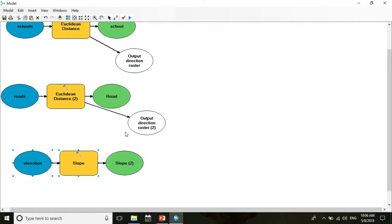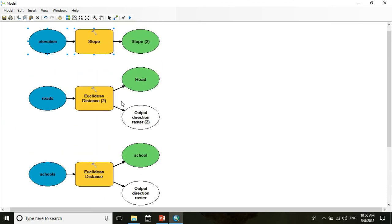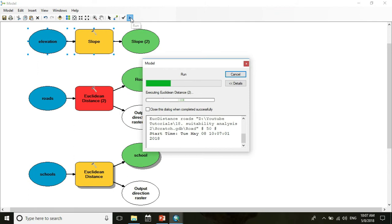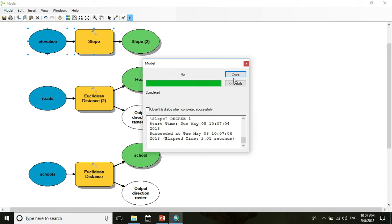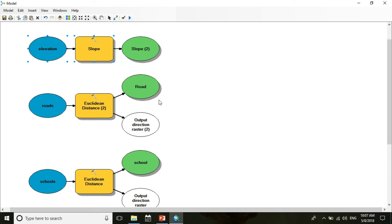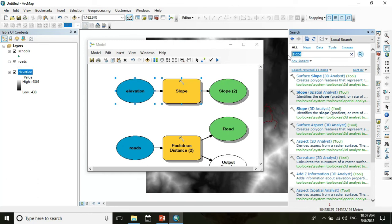Then click on slope, select elevation as input, and change the output name to 'slope'. Press OK. After that, click Auto Layout to arrange the model automatically. Then run the model. After successfully running the model you will see the shadow on the tools indicating they've run. Now we reclassify the output — search for the reclassify tool.